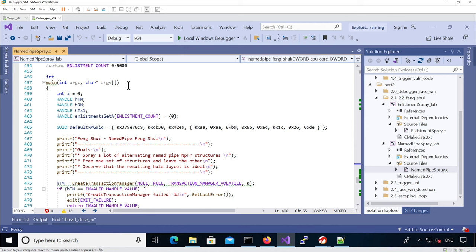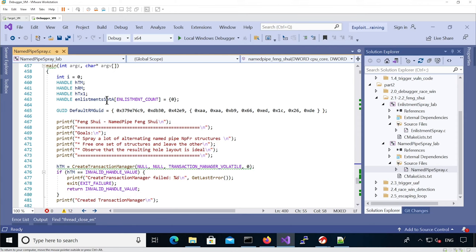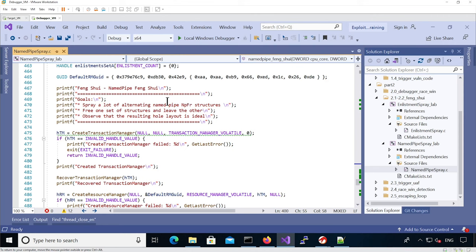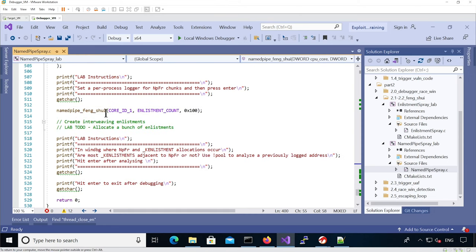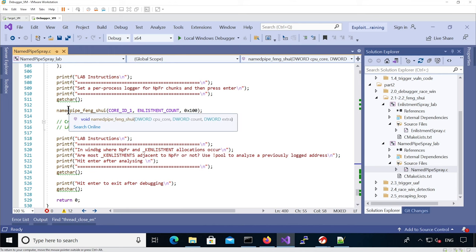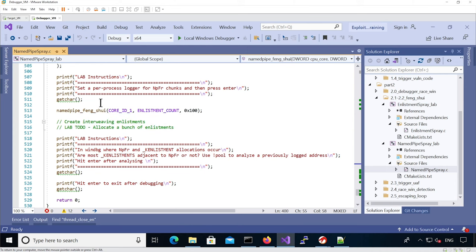In the main function, we define an enlistment count of 0x5000. The code creates all the KTM objects needed, then calls the function that does the spray and creates holes, using any spin counts and only 0x100 extra to fill initial holes. Once the layout looks good in the debugger, you can add code to allocate a large number of enlistments to fill the holes, then analyze the layout with k enlistments adjacent to named pipe chunks. Now it's your turn.